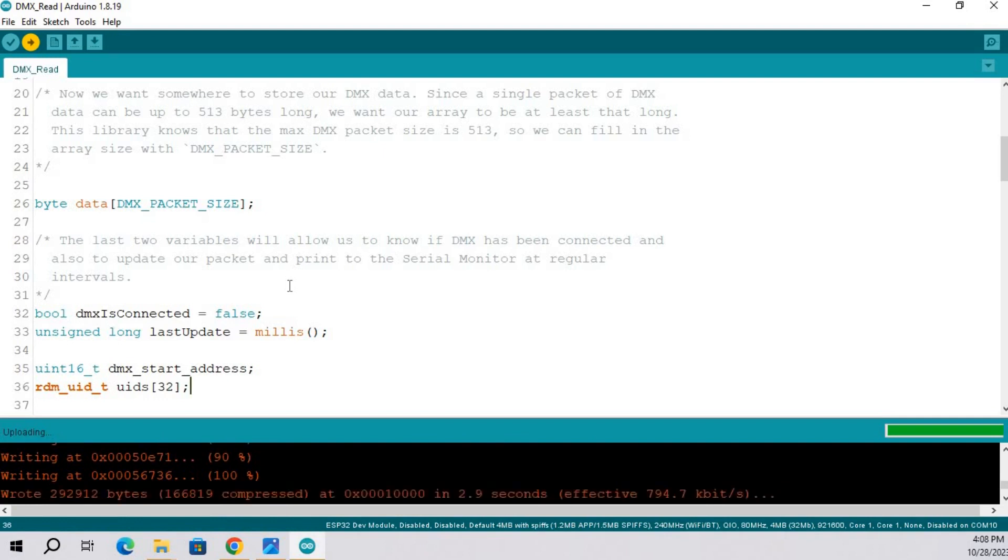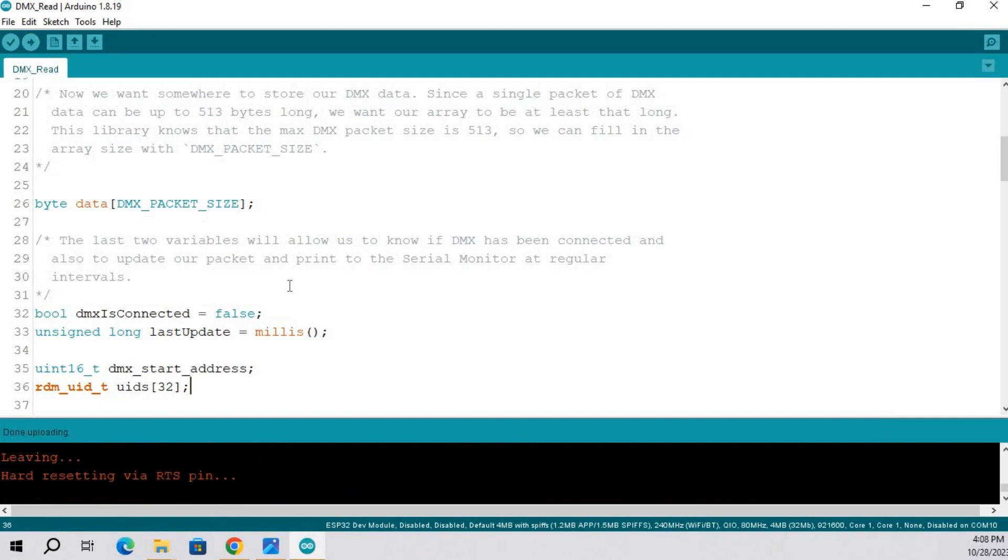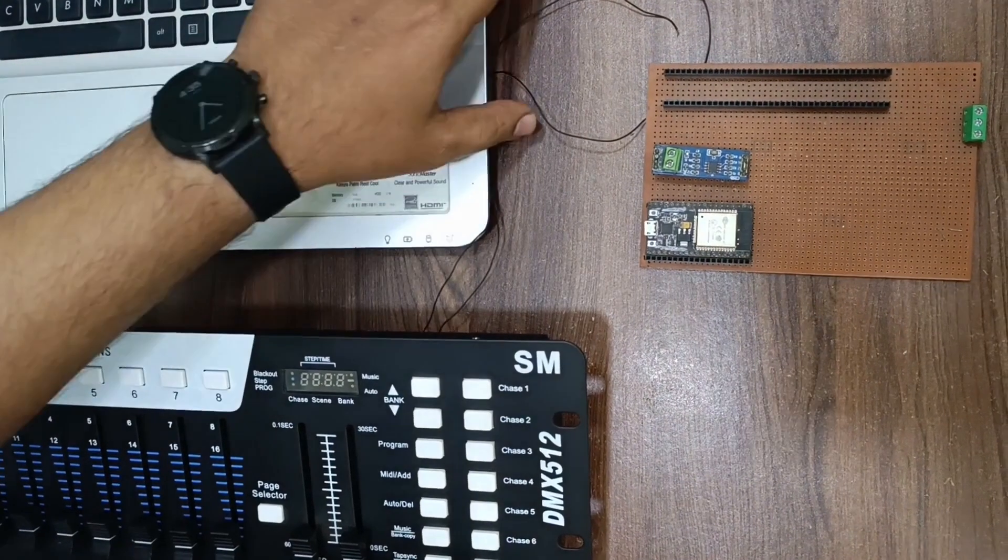Once the code is uploaded, we are going to make circuit connection.